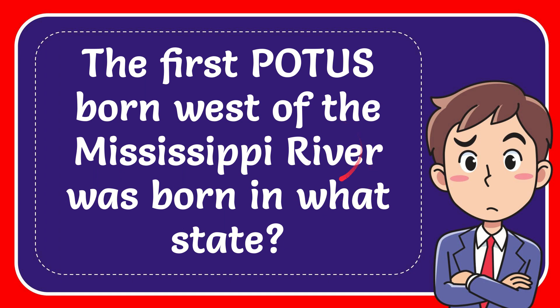In this video, I'm going to give you the answer to this question. The question is: the first POTUS born west of the Mississippi River was born in what state?